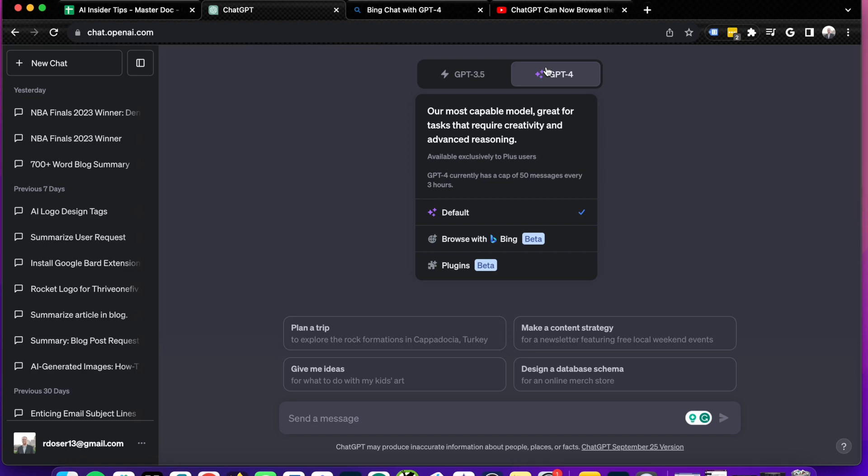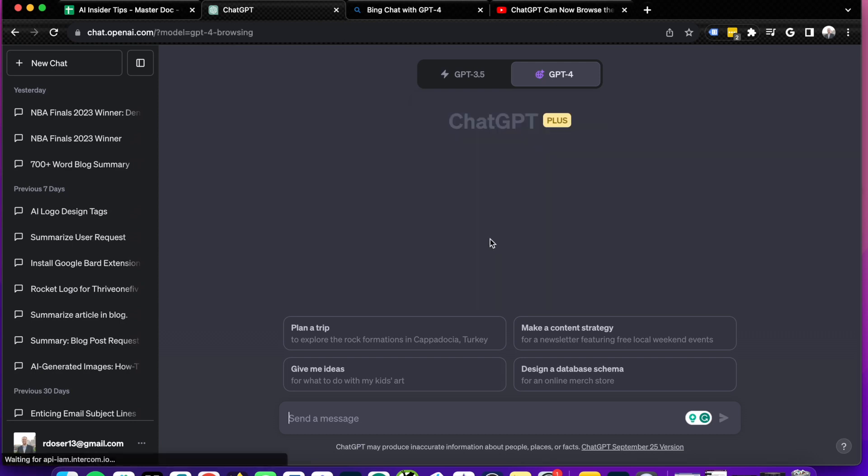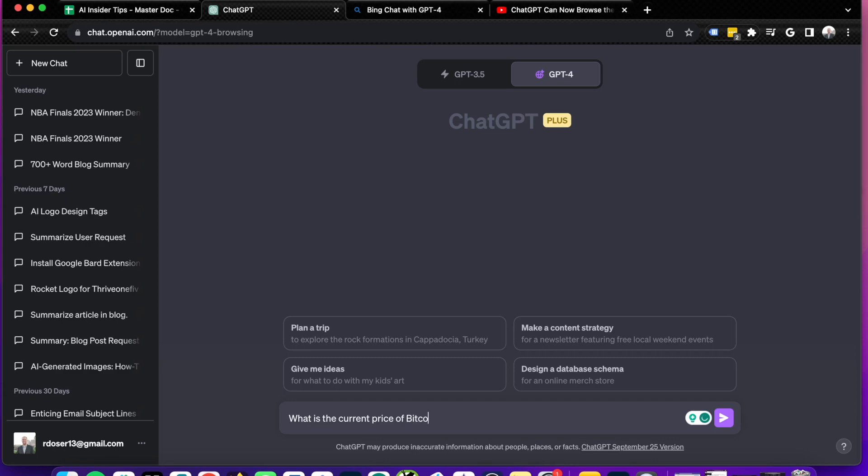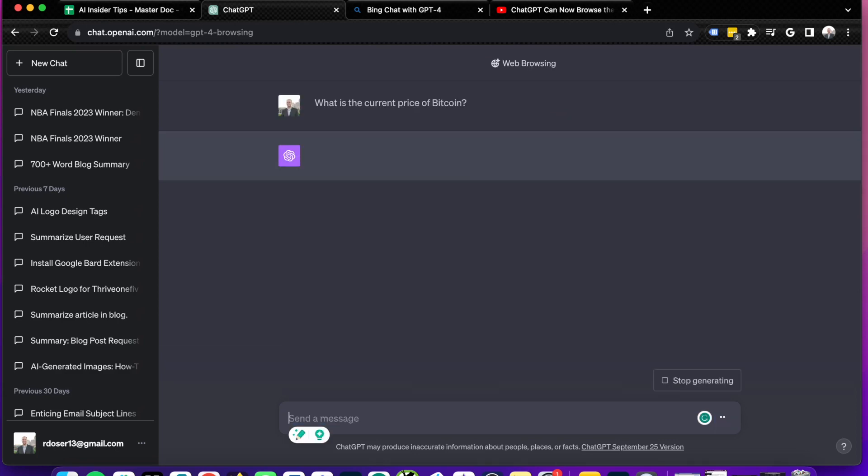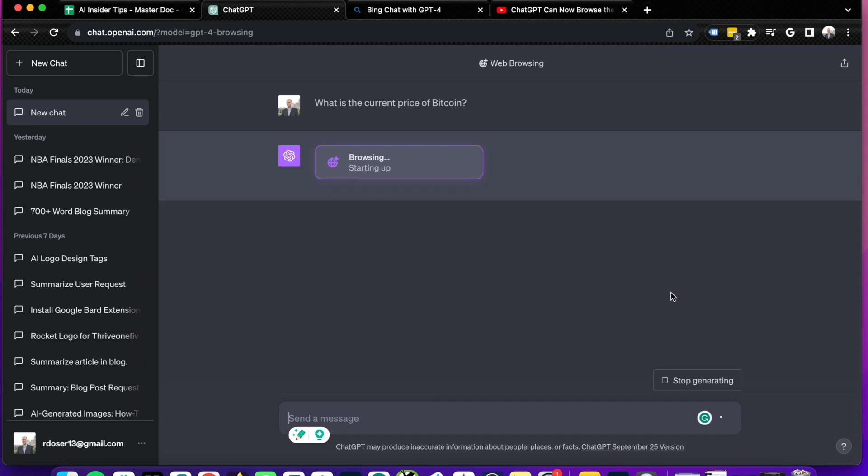The first thing I want to do is just ask it a quick recency prompt. So if I hover over GPT-4, and I click browse with Bing, what I'm going to do is I'm simply going to ask something that has recency intent. So I'm going to say, what is the current price of Bitcoin? And I understand this fluctuates a lot, but I want to see the output that it provides and if it is somewhat accurate.